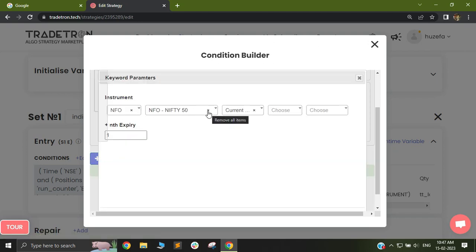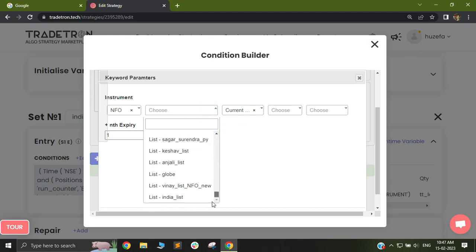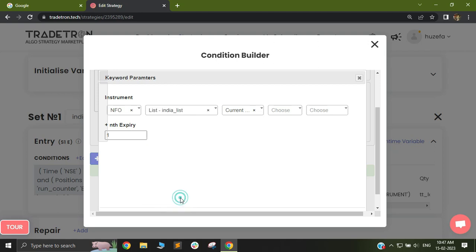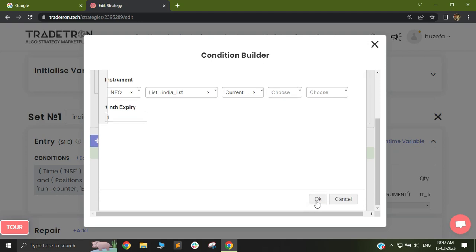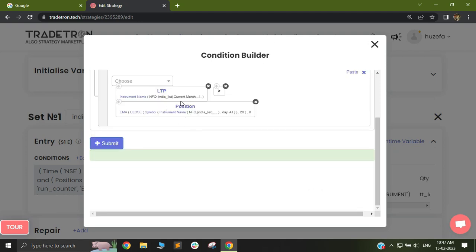After this, I will go back to my Nifty 50 selection and remove it, because we didn't want to trade based on Nifty 50 — we wanted the trade based on our list, which is India list. So I'll select India list and click OK. Now you can see that you have built a condition where your LTP will be checked based on HDFC Bank next month futures, but your trade will happen based on current month futures.